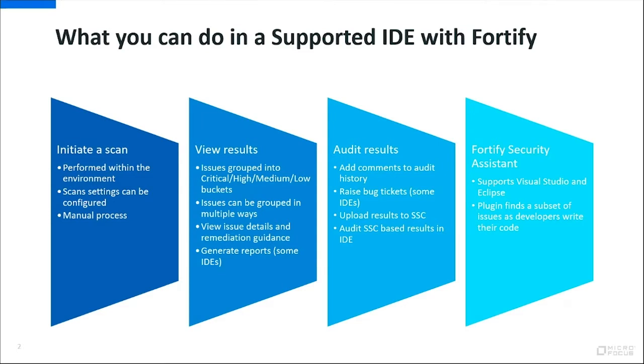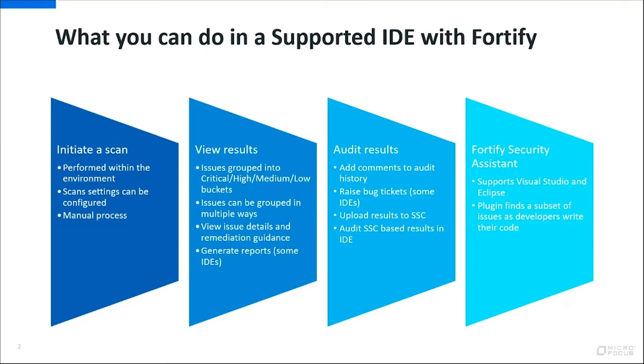For each issue you can add audit comments to the history. You can raise bug tickets in some of these supported IDEs, in your supported bug tracker. You can upload the results to SSC so the whole team can look at the results of a scan perhaps you did locally. But also you can audit SSC based results in the IDE. That might be a scan that was initiated from a CI pipeline.